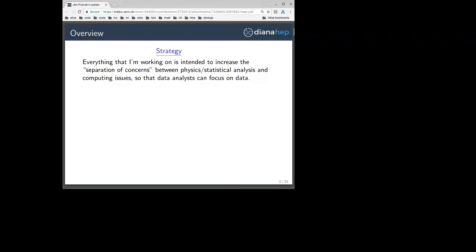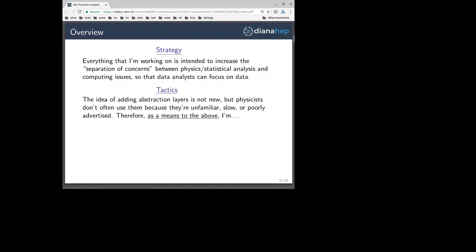Everything that I'm working on is toward a single goal, and that goal is to increase the separation of concerns between physics, statistical analysis, and computing issues so that data analysts can focus on data. But the idea of adding abstraction layers is not new, and I have noticed that physicists don't often use them because they're unfamiliar, slow, or poorly advertised.